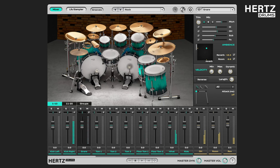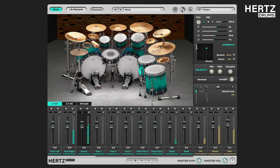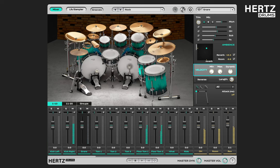Hello everyone, welcome to another Hertz Drums tutorial. This time around we're going to be taking a look at the velocity section of the plugin, which basically allows you to control how hard the drums are being hit.